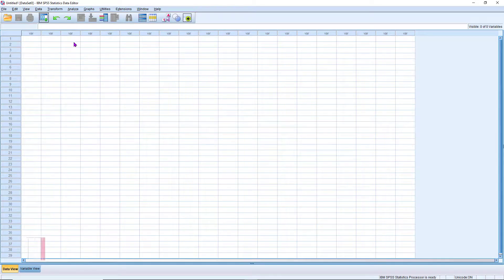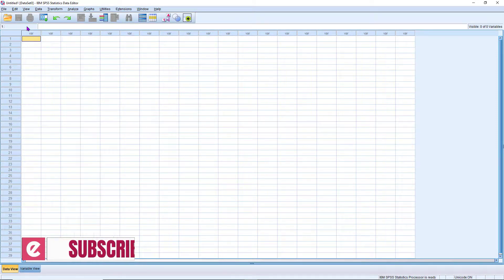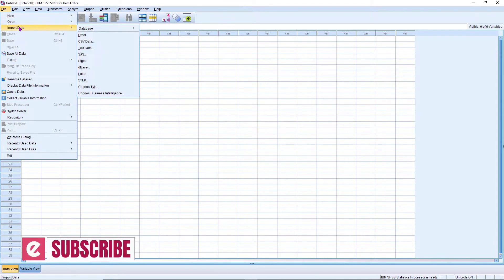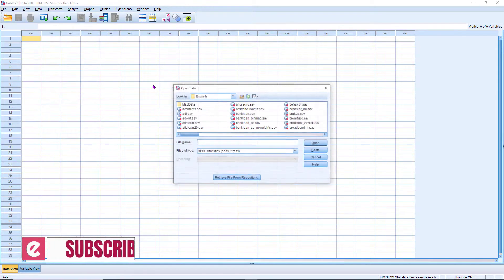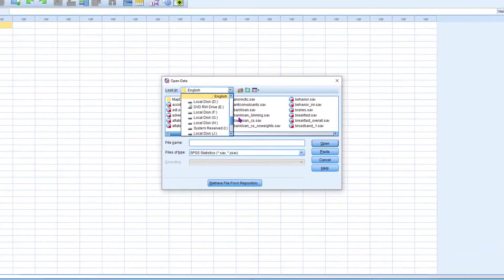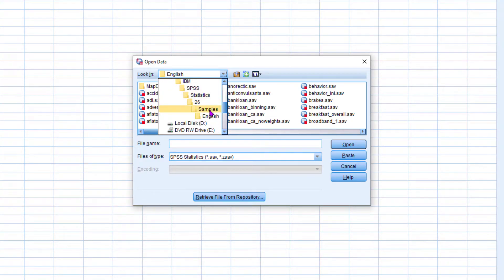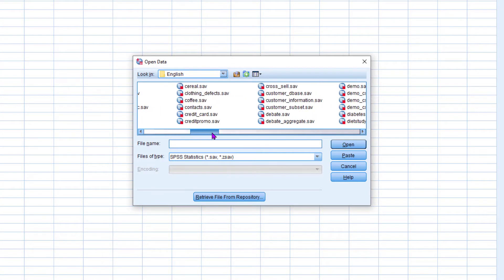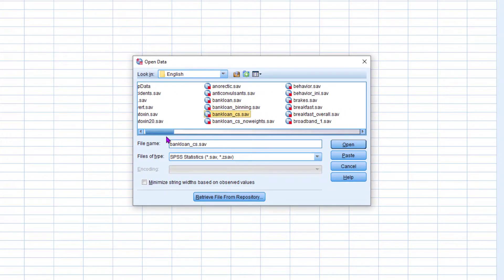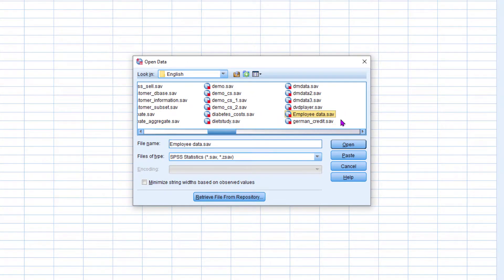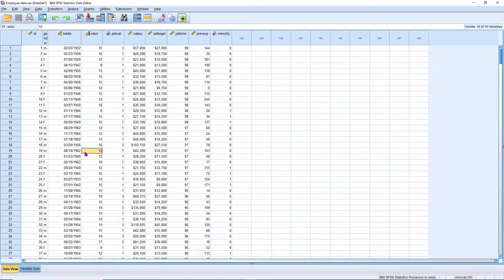In this video, I am going to demonstrate how we can filter the data from our database on the base of some predefined criteria. For demonstrating this, I am going to open a sample data file from SPSS. We move to Program Files, IBM, SPSS, Statistics, then the version folder, then Sample, then English. You can see a lot of sample files. I am going to open the employee data file.